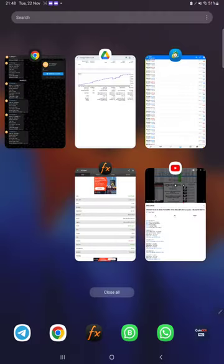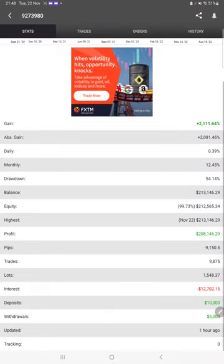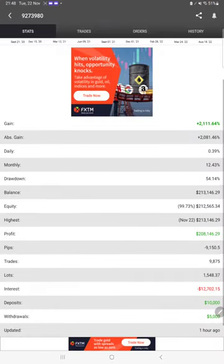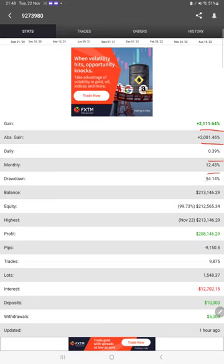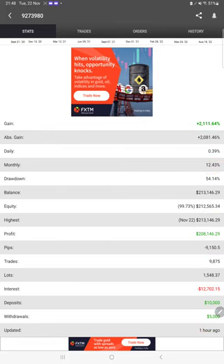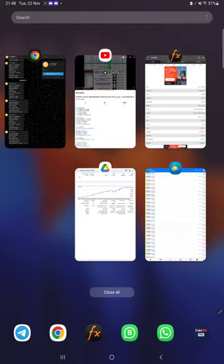The Myfxbook is also available, so we can check details like total percentage of gain, absolute gain, daily return, monthly return, drawdown, current balance, equity, and profit pips that we have achieved.